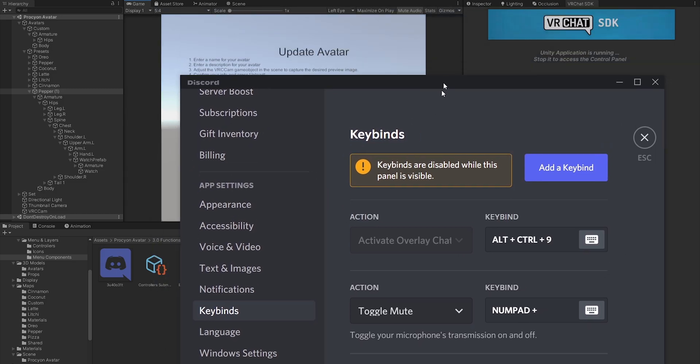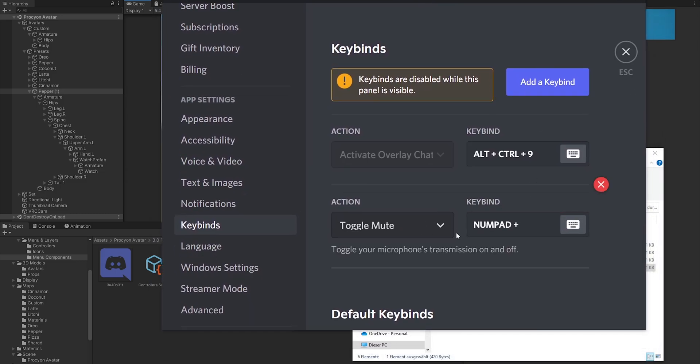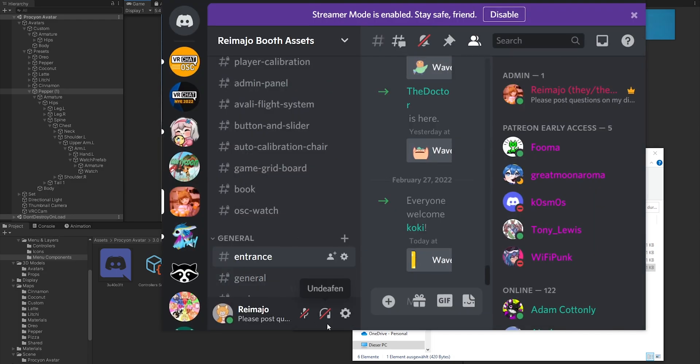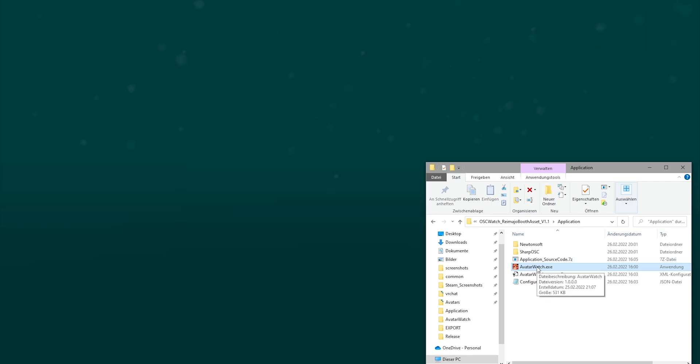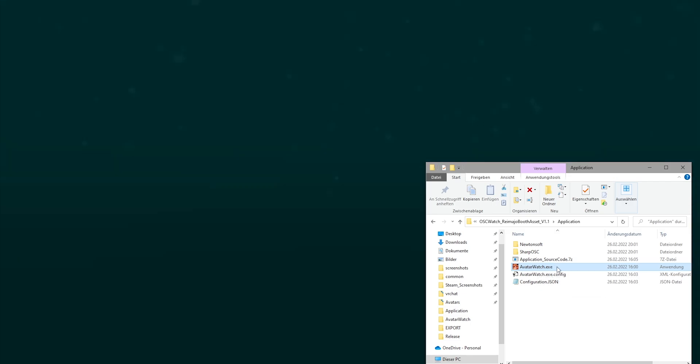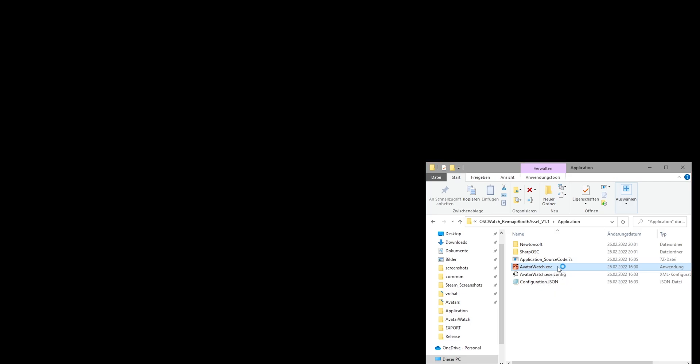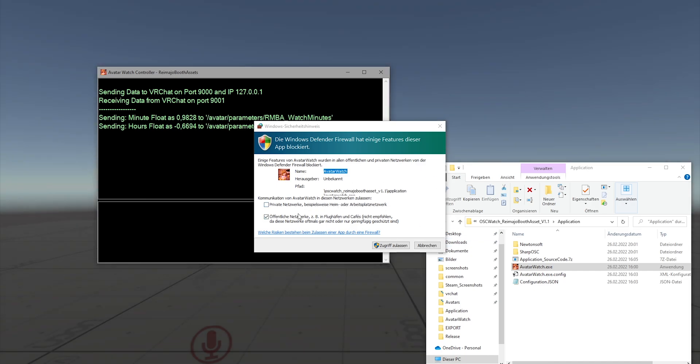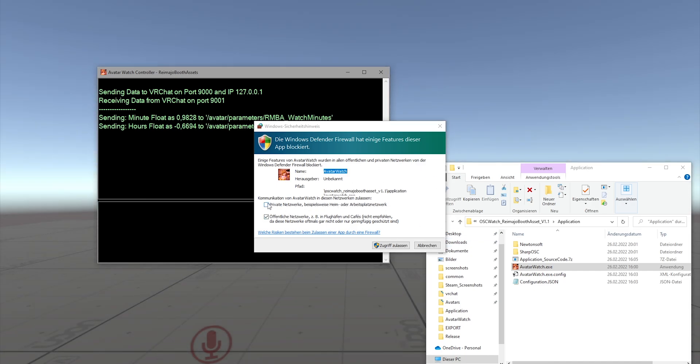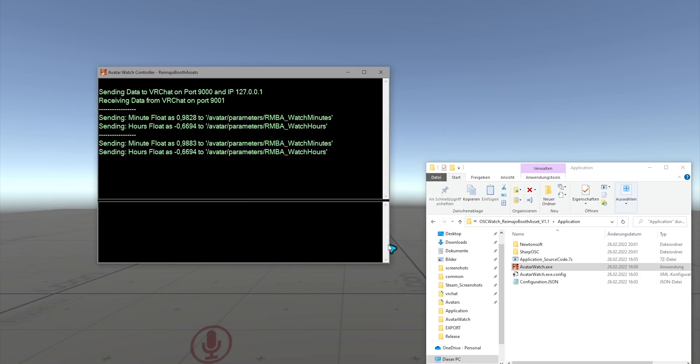Now we will just keep it default to Numpad Plus for this test. If you have this set up to Numpad Plus, you don't need to change anything—it will just work. Now after you started VRChat, it's important that you run the Avatar Watch executable. If you run this for the first time, it will ask you to make a firewall exception. You want to do this at least for private networks and grant access.